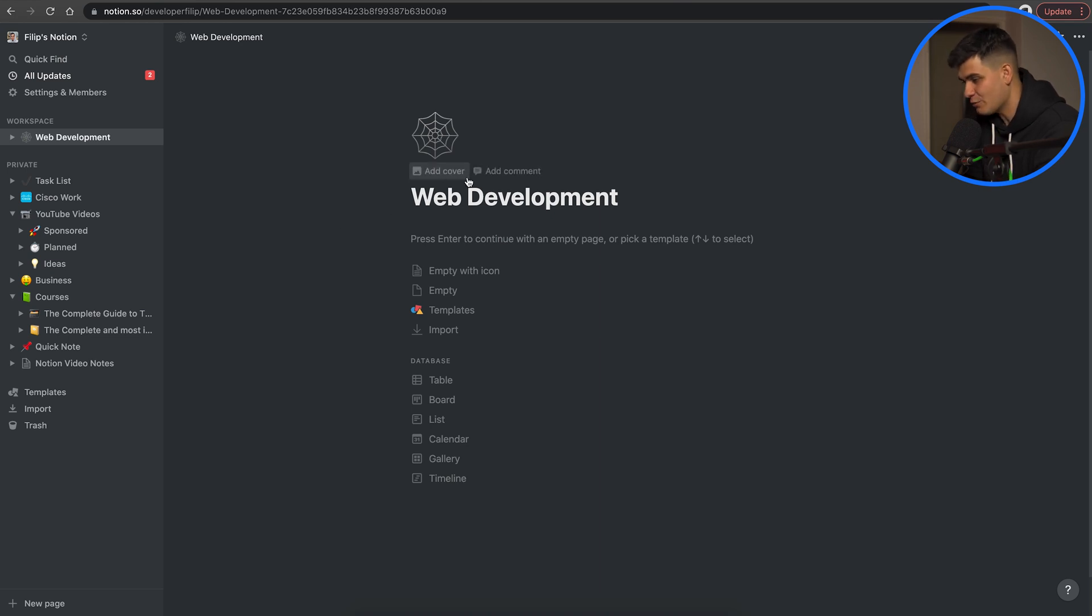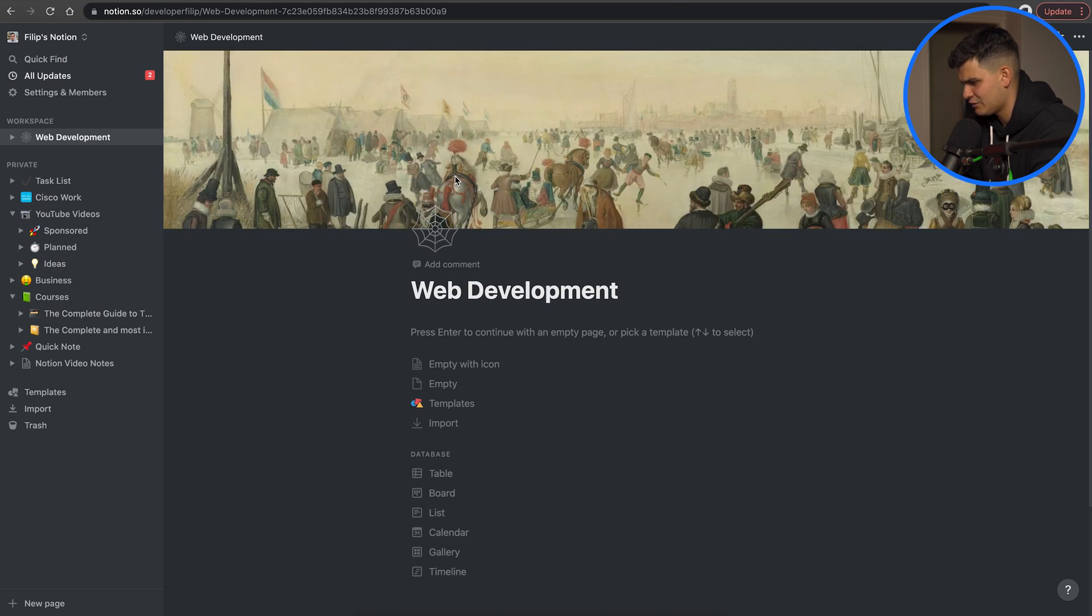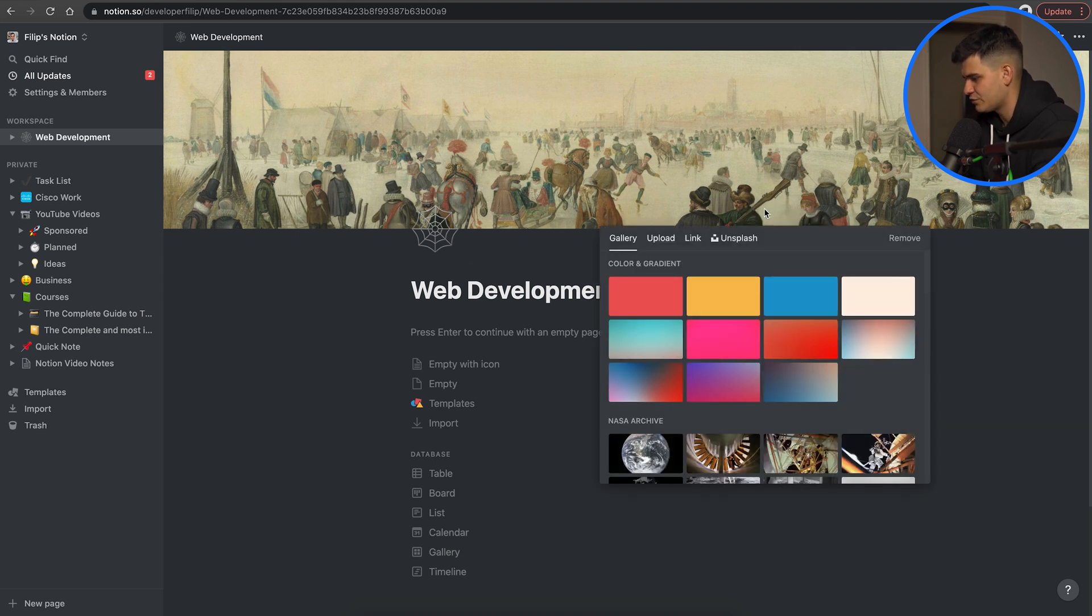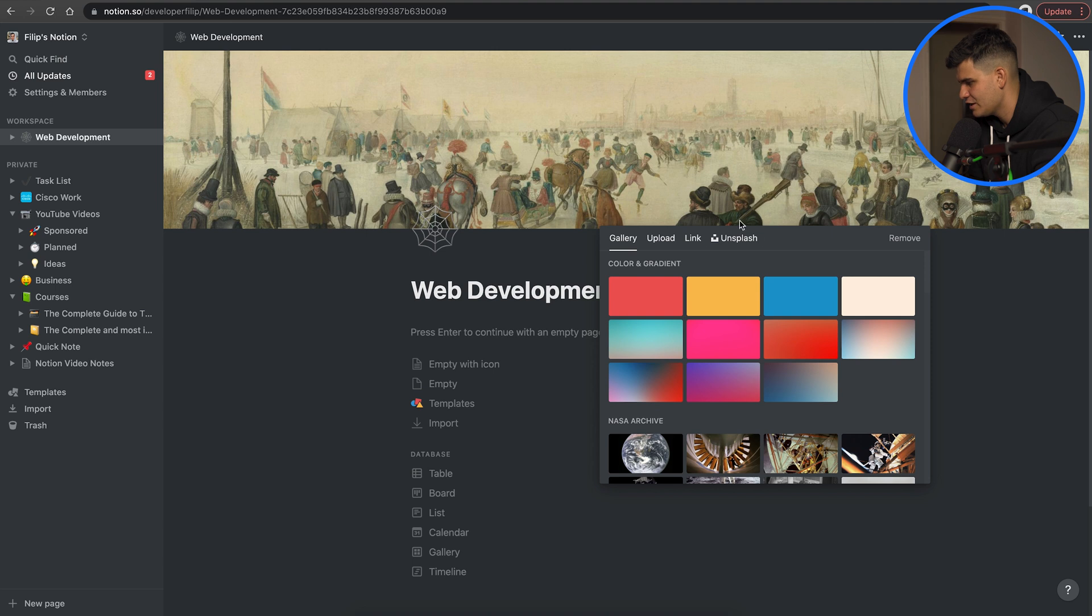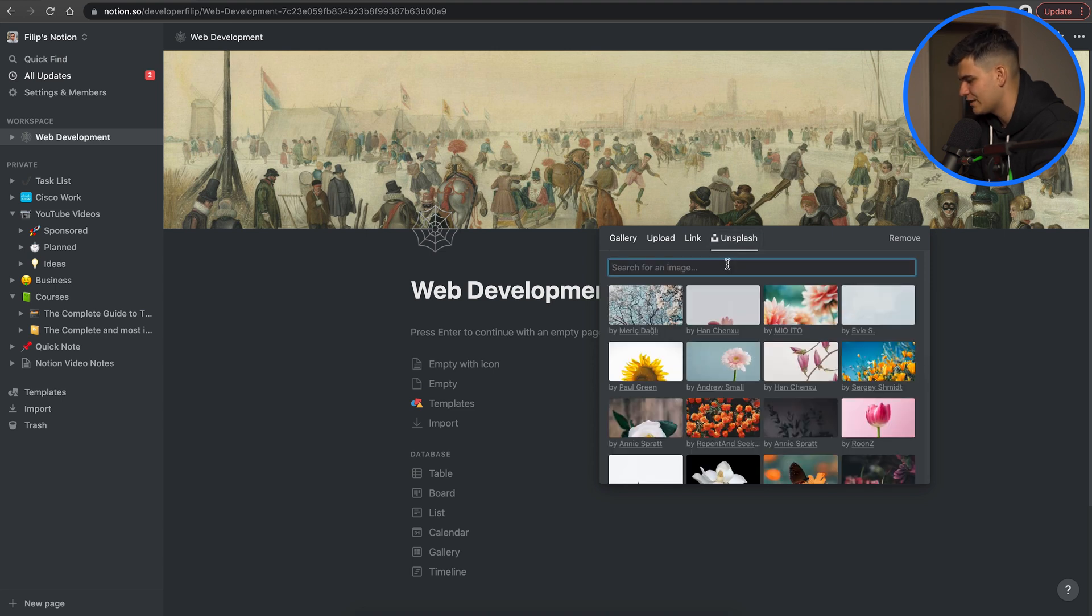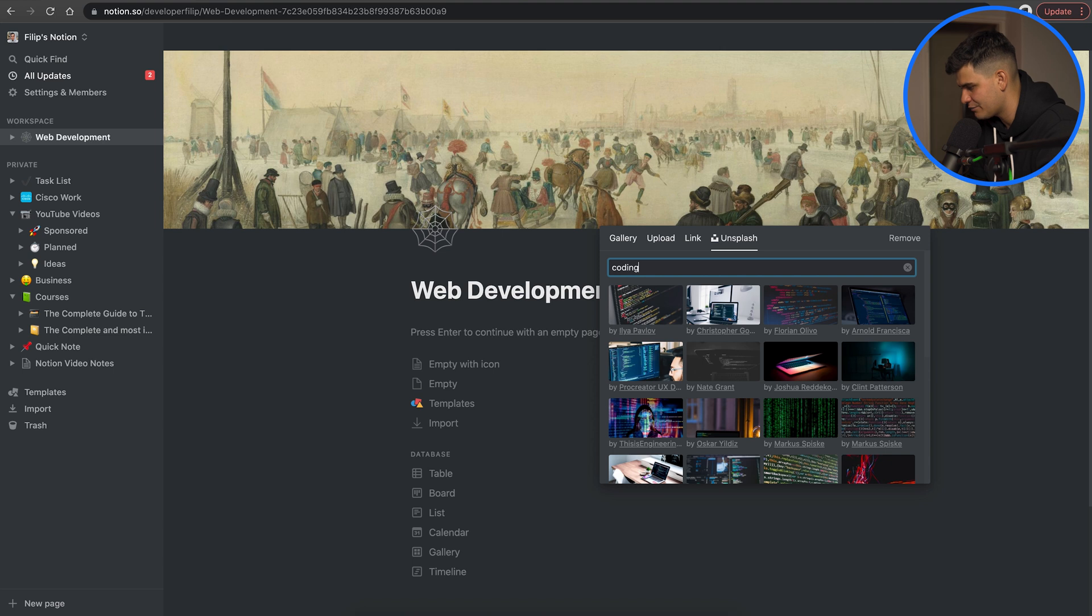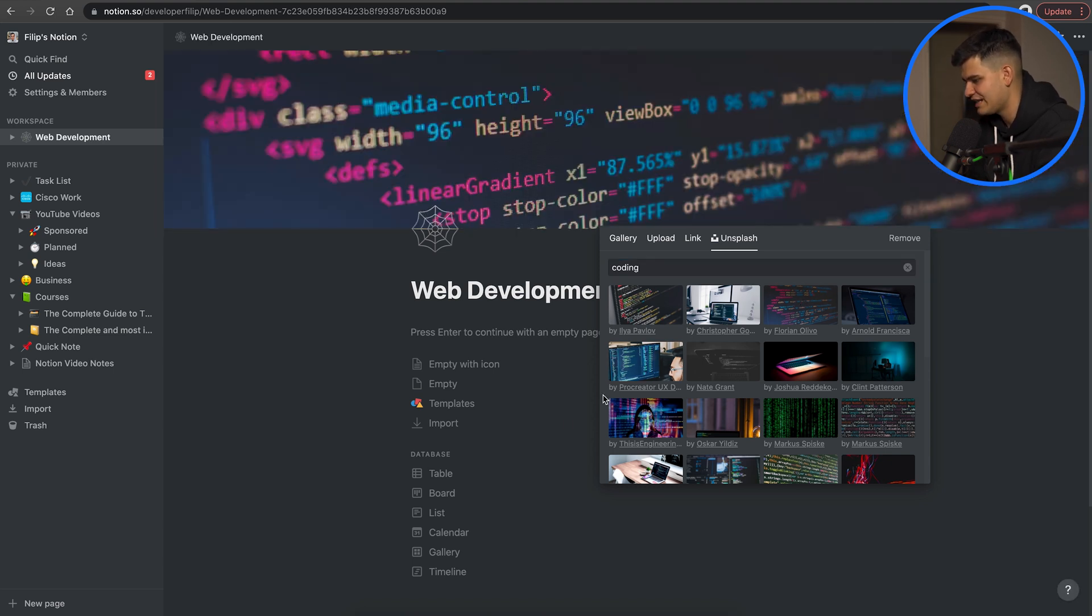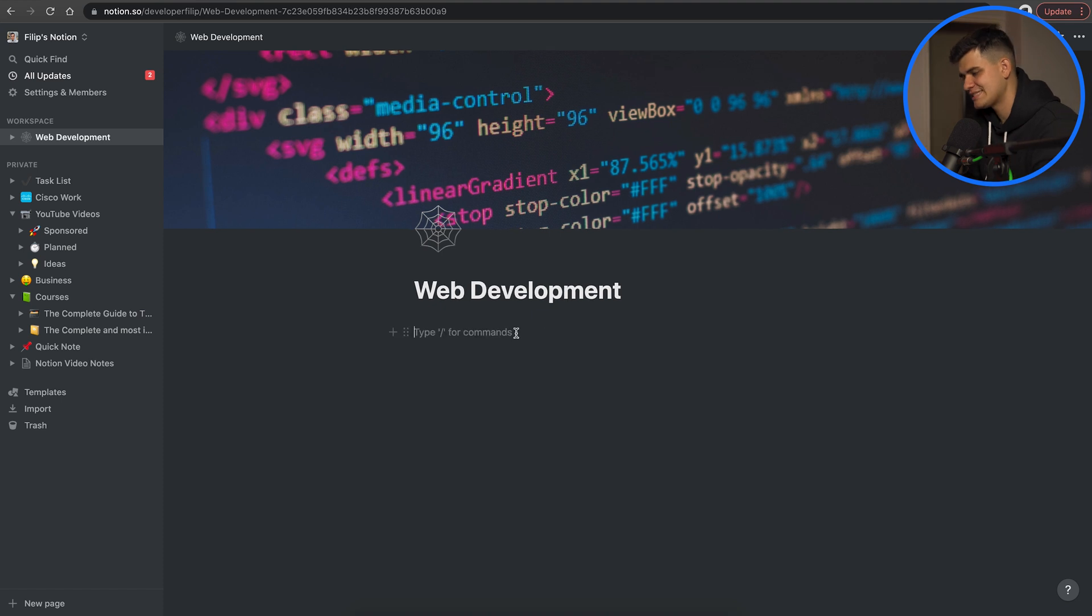Now of course we want to spice things up even more and I want to add a cover photo. So you can change the cover photo you can pick from the ones that they already offer or you can go to Unsplash and find one that you really love. I'm going to type in coding and I'm going to select this one. I think this one looks really nice and really creates a better theme. Let's create notes on web development.